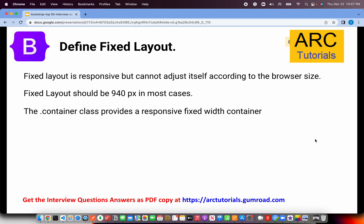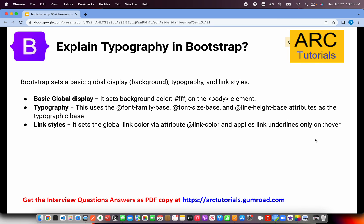Now for fixed layout: it is responsive but cannot adjust itself according to the browser size. If you're viewing a website at 1200 pixels, it will not scale to 1200 — it will still be 940 pixels in most cases. When you add dot-container, it provides a responsive fixed width. Fixed width is the key difference — fluid gives 100% width while fixed stays at its defined pixel width.